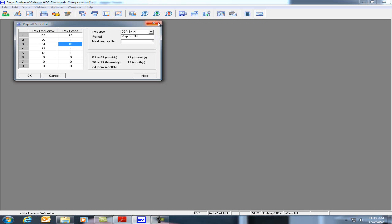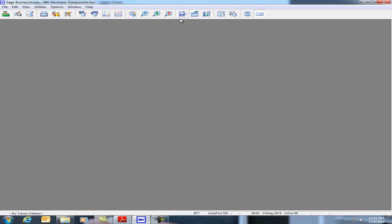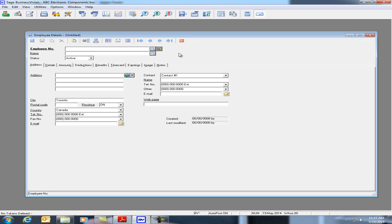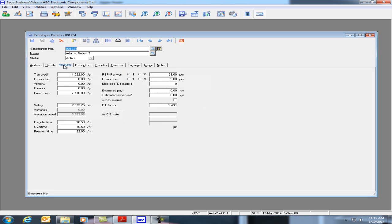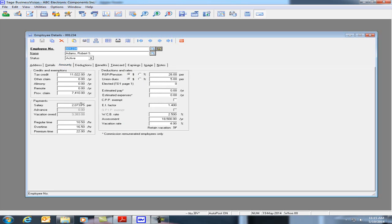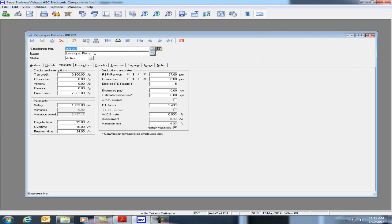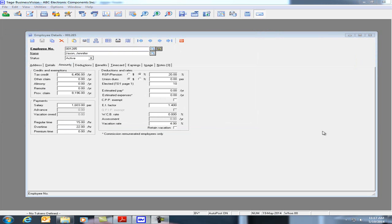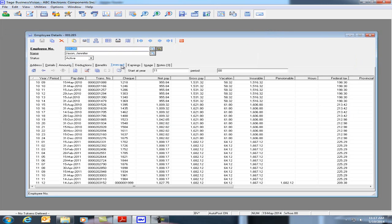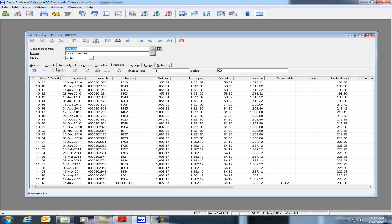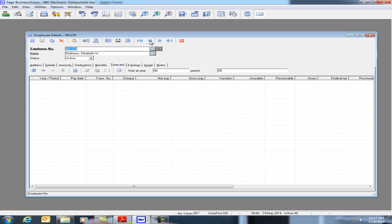Let's close and for this example I'm going to be paying five employees. I'll be paying Robert Adams, employee 1234, Alex Brown, Christine Davidson, Pierre, Elizabeth and Jennifer. If we click on the timecard tab, we see here that we have paychecks for the year 2010, 2011, nothing for 2014. I go to my previous employees. I have the same situation. None of them have a paycheck for 2014.